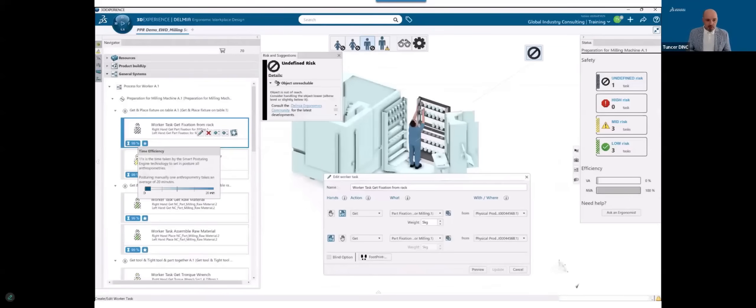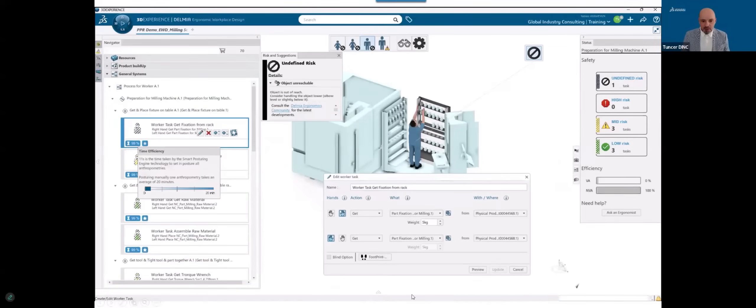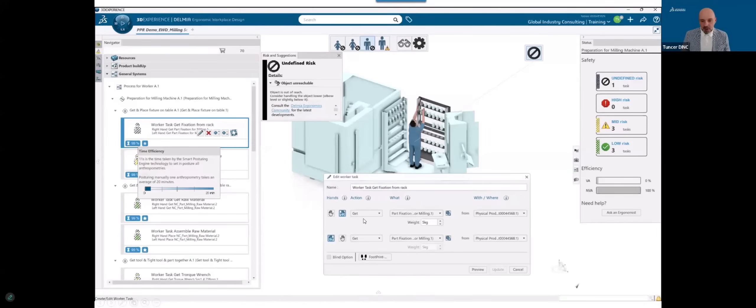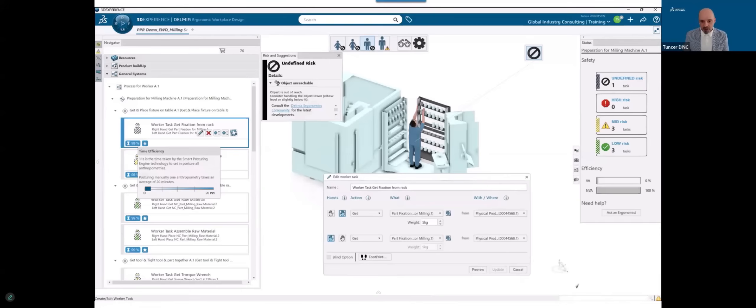Here in ergonomic workplace design, we see here in the panel below that the worker task needs to be defined like we see on the screen. With the right hand we want to get something, the product for example, we have a specific weight and with the left hand side the same. So we want to grab the product with two hands.